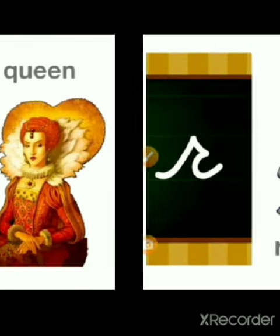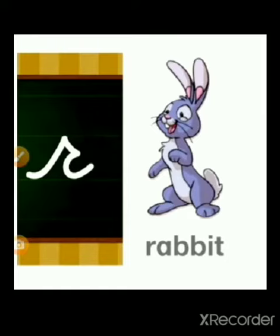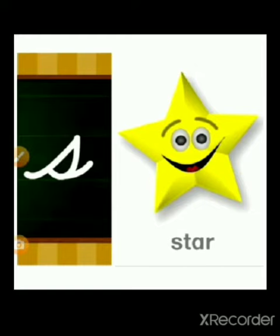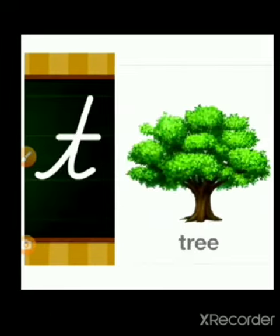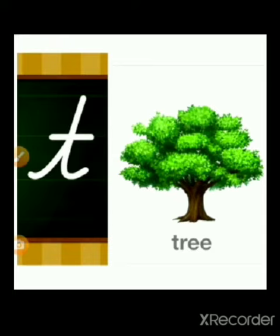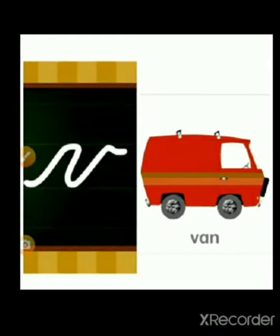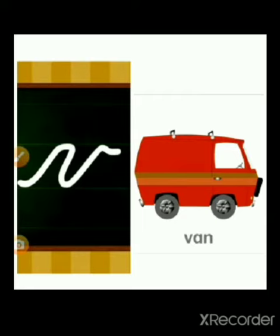R for rabbit, S for star, T for tree, U for umbrella, V for van.